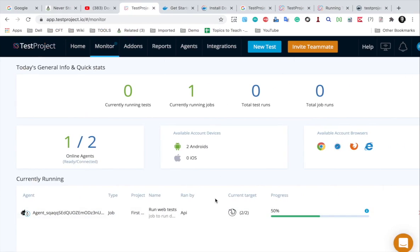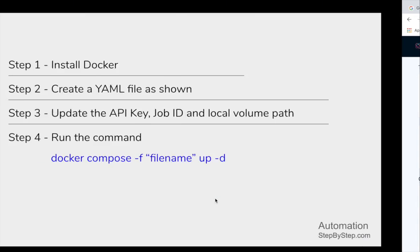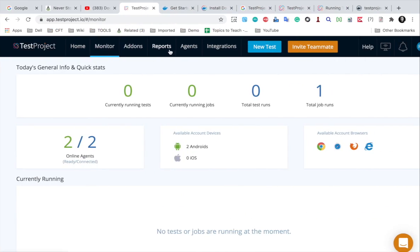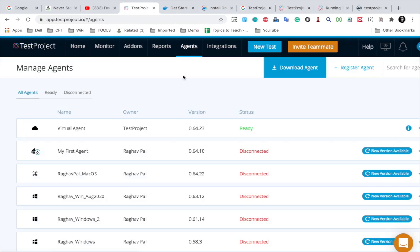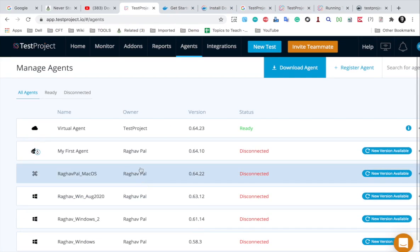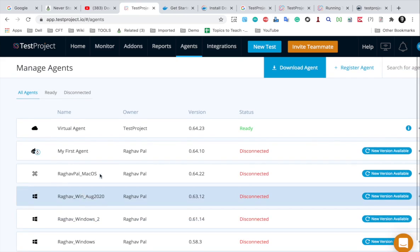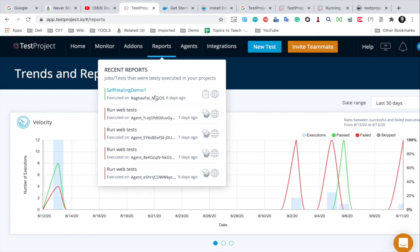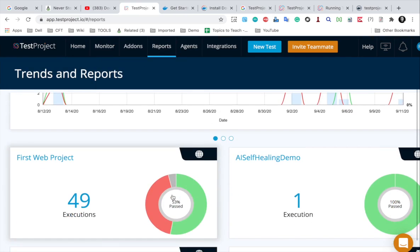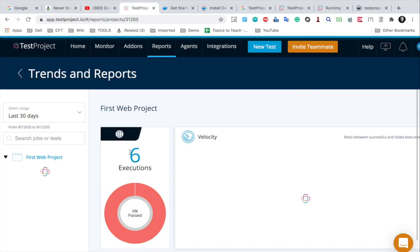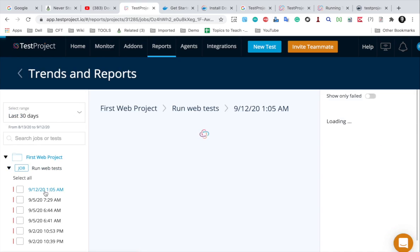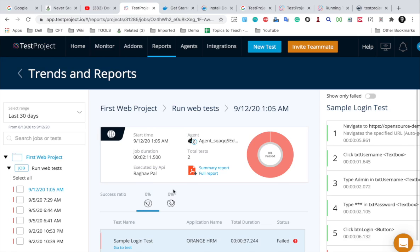Once this is all done we can see our reports, and I will also show you how you can stop and remove all the containers. You can see the agent is stopped in the logs. If I go to the agents page, the agent is stopped and no longer listed there because it was temporary. If I go to reports and check, I'll go to the project that I executed my job from and see the latest results.